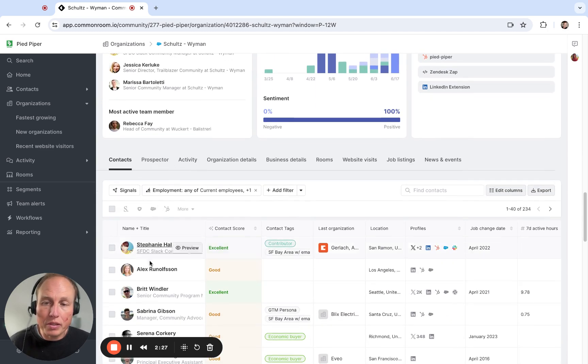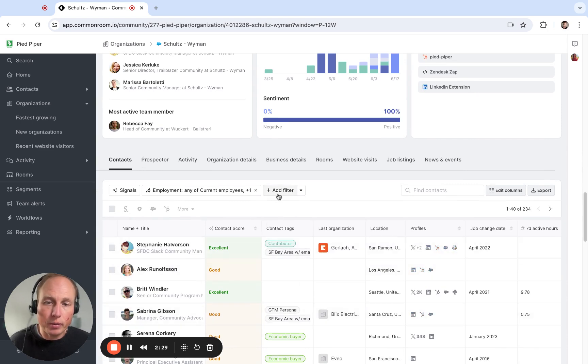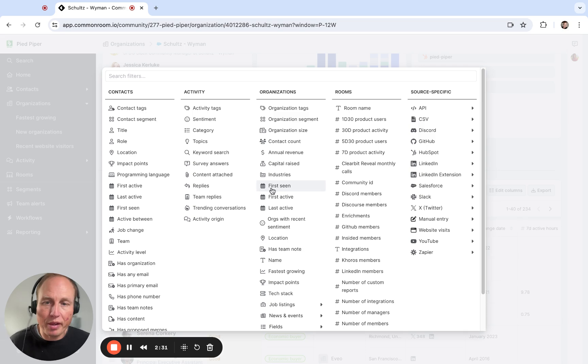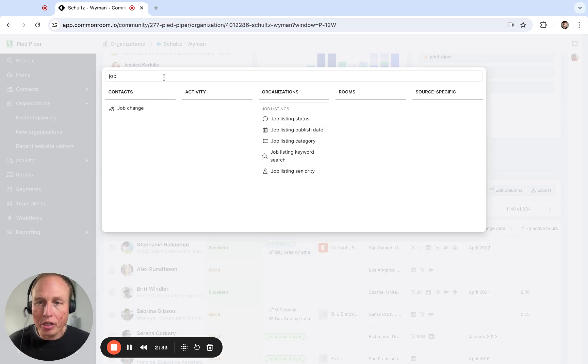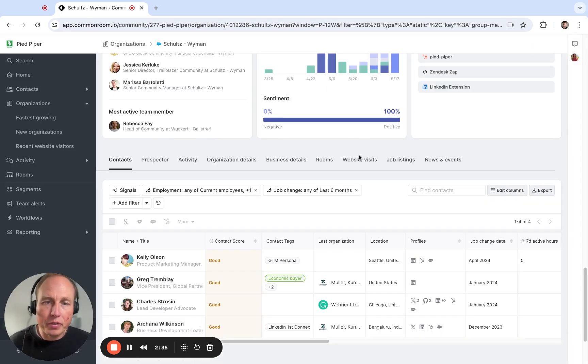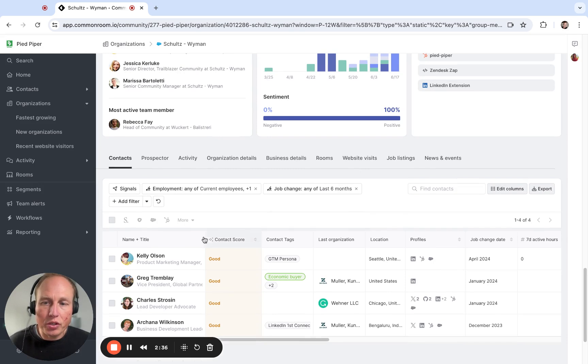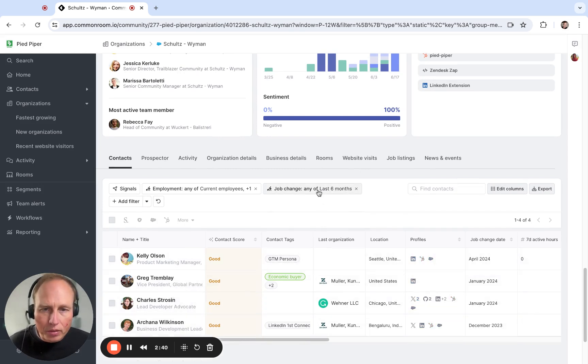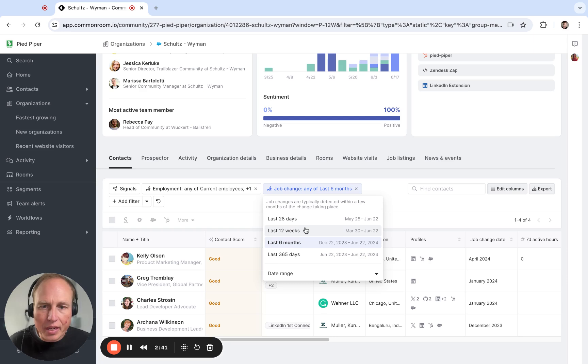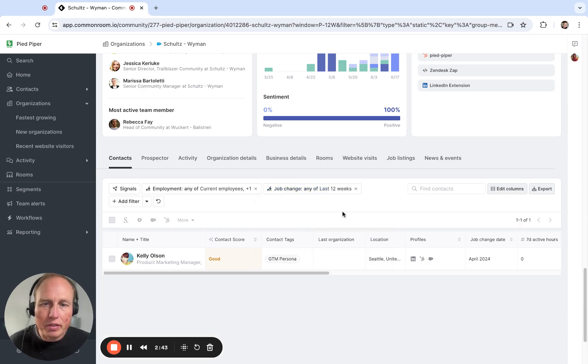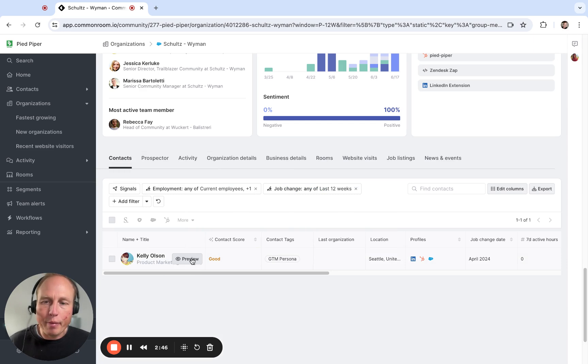And then from here we can see all the contacts matched to those signals, and I'm just going to simply apply a filter here for job change. If I click here this will give me people who have changed jobs in the last six months, but then I would like to narrow that down to more recent job changes. I'm going to say it's 12 weeks here which gives us just Kelly.